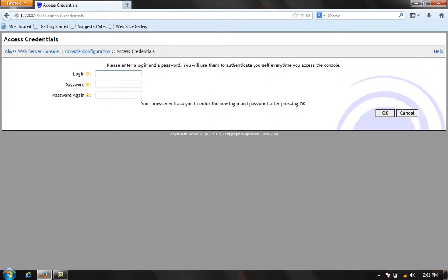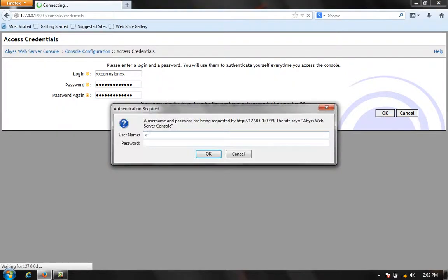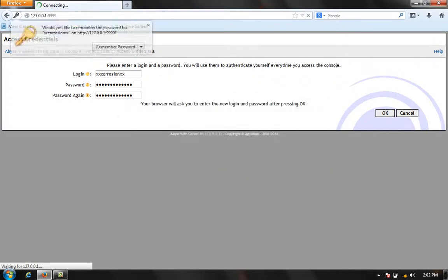It wants a login from you. So you just create any login you want. It doesn't have to be perfect. My login is going to be corrosion and my password is going to be corrosion. You're going to have to enter that in two times. Click OK and then we'll do it again.